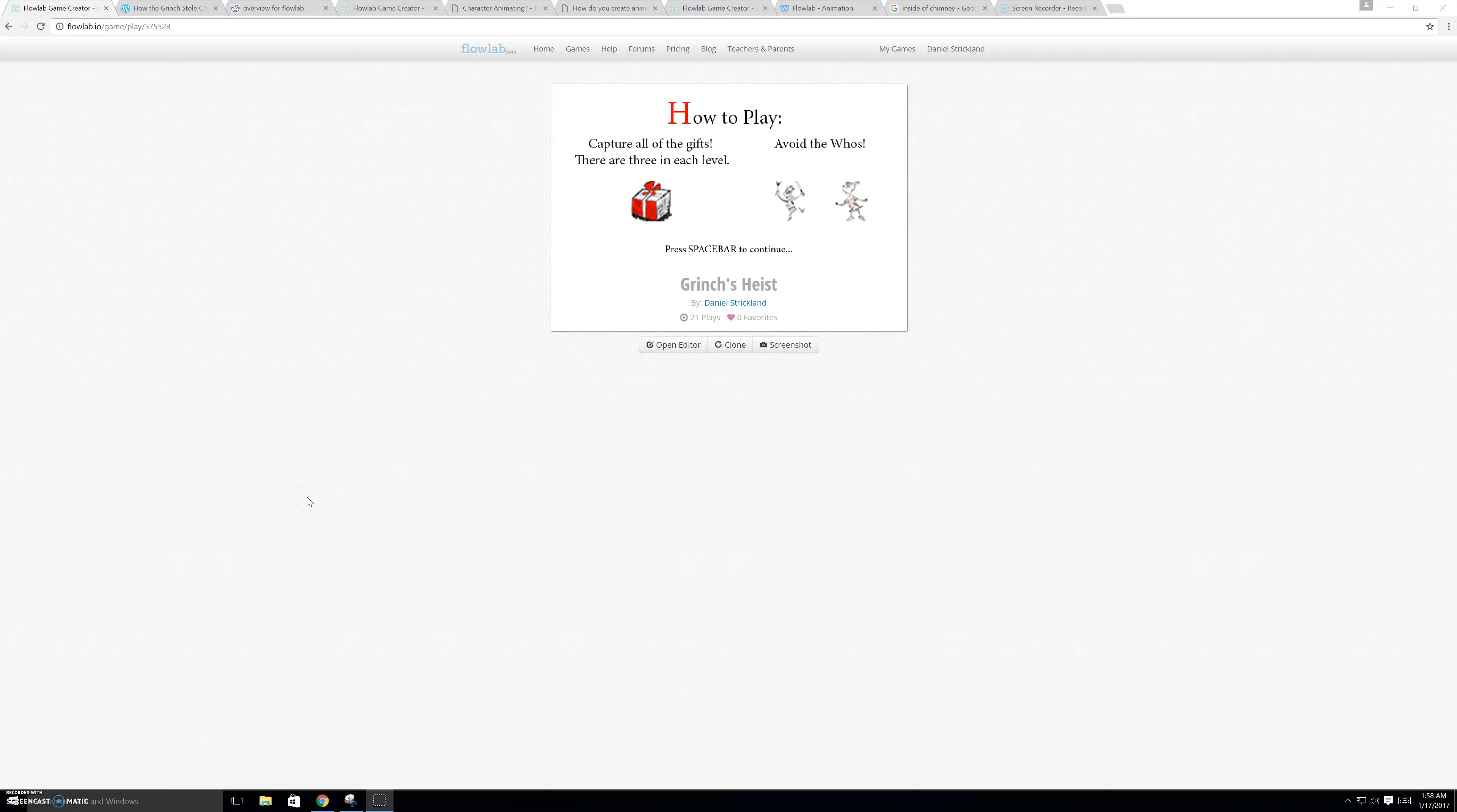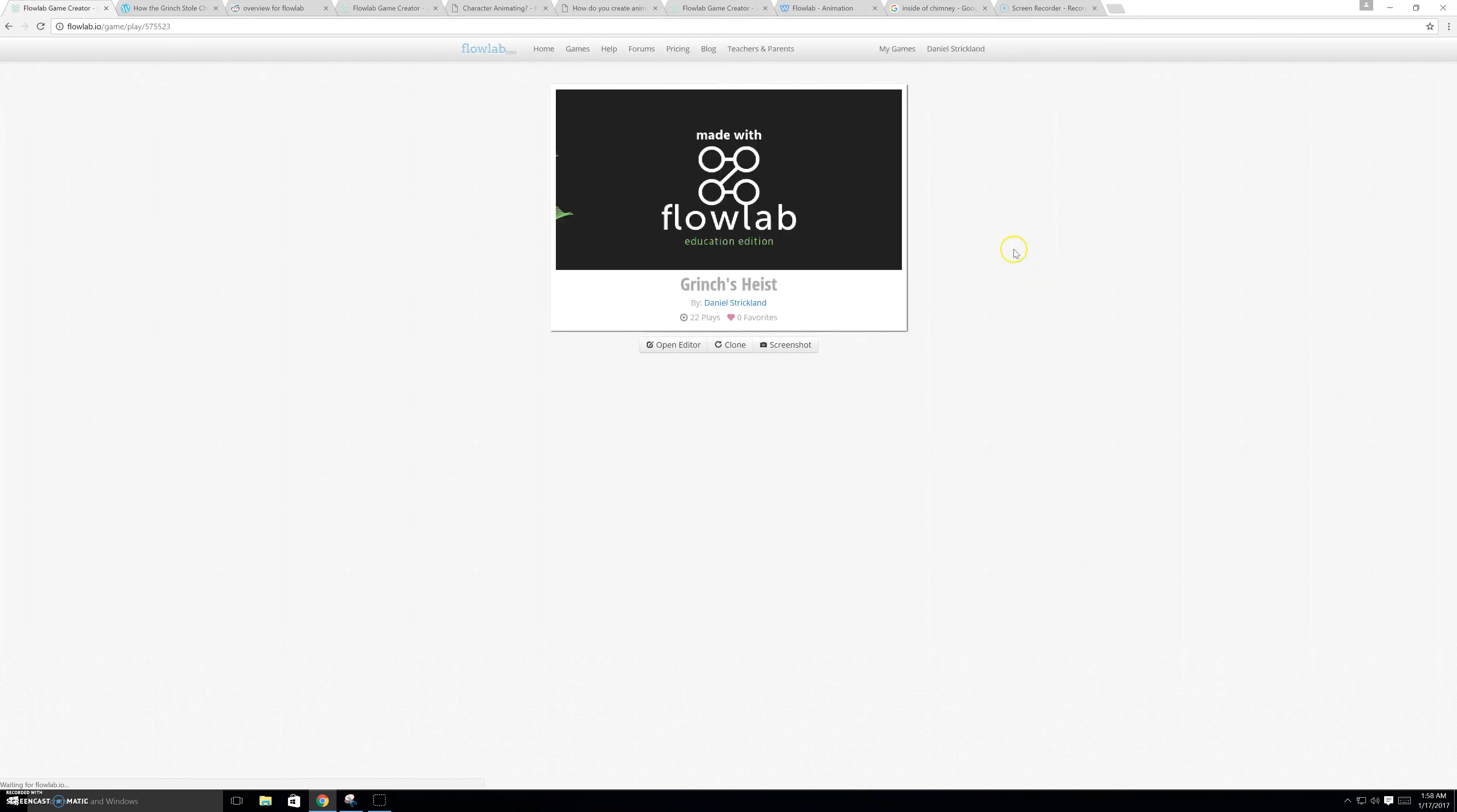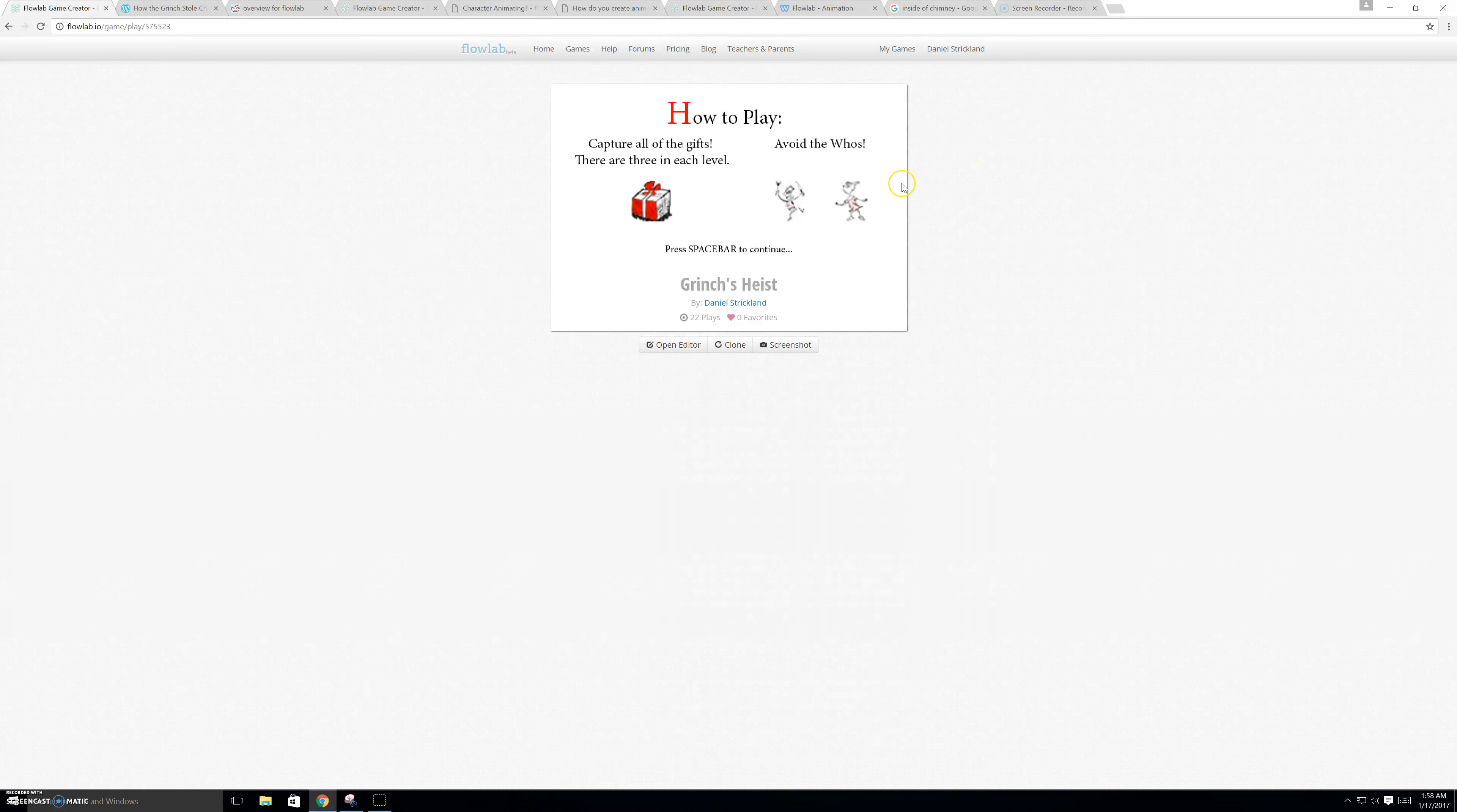Hello, and welcome to my Flowlab game called Grinch's Heist. Now, when you first load it up, you will be greeted with how to play the game. So you capture all the gifts, there are three in each level, and you avoid the Who's. You press spacebar to continue.